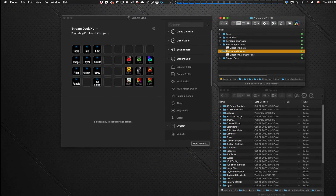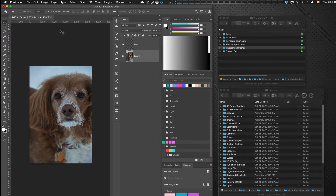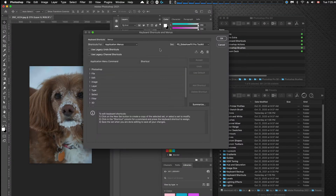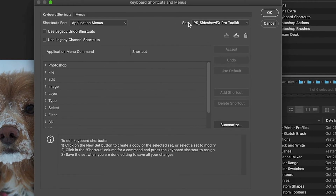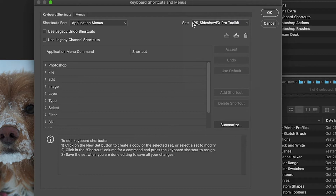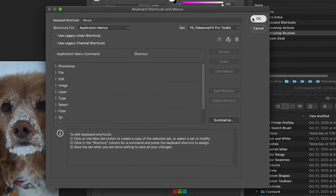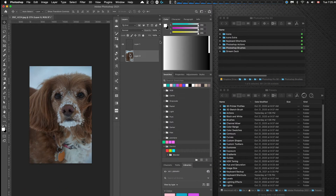You'll need to restart Photoshop in order for the shortcut files to appear in the drop-down menu. Then go to Photoshop, go to Edit > Keyboard Shortcuts, and you'll get this dialog box. Under Set, you'll find the file you just imported. Make sure you select 'Photoshop Sideshow Effects Pro Toolkit' and always have that as your keyboard set running, in order for Stream Deck to understand which shortcuts have been applied. Click OK.